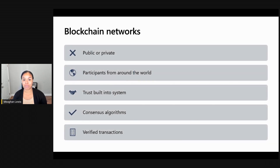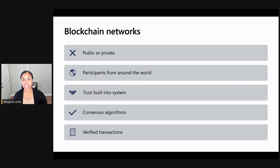Blockchain transactions can be public or private and have many participants from around the world who do not know one another or do not trust one another, but still work together. This is possible because there are consensus algorithms that define how to come to an agreement and make transactions in a safe and easy way. Transactions between participants are secure and require that they are verified before adding new blocks to the blockchain. Additionally, all transactions are linked in the blockchain and provide full transparency by allowing all participants to view transactions from the beginning of the blockchain history.